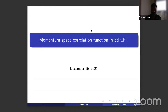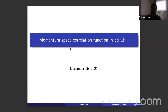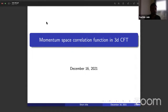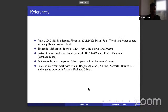I would like to thank the organizer for giving me this opportunity to speak here. I'll be talking about some of the recent works that we have been doing in momentum space correlation functions, especially in 3D CFT. These are some incomplete set of references.